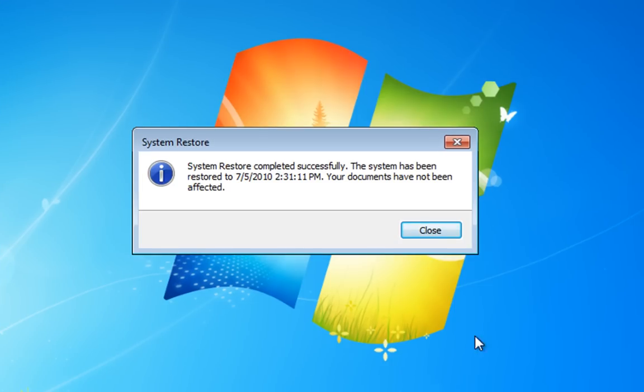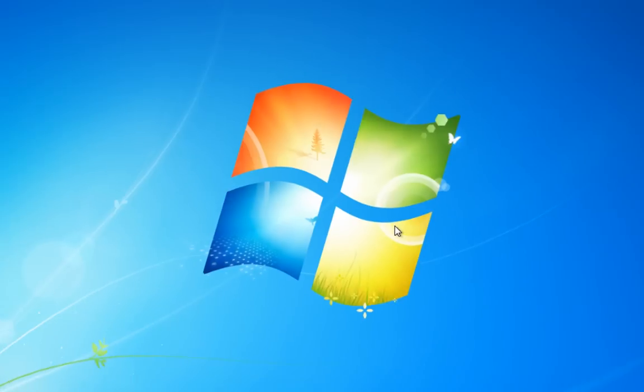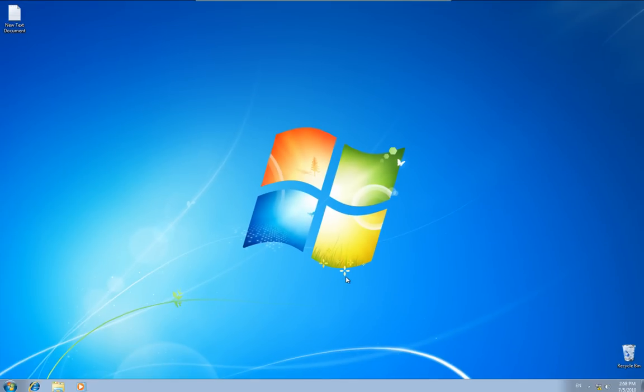Okay, now that the PC's rebooted, we've got the System Restore completed successfully dialog box up. And we just click Close. And we've now rolled back to that earlier restore point. And hopefully, your PC will now boot. If not, obviously try later restore points until you can get it to boot.